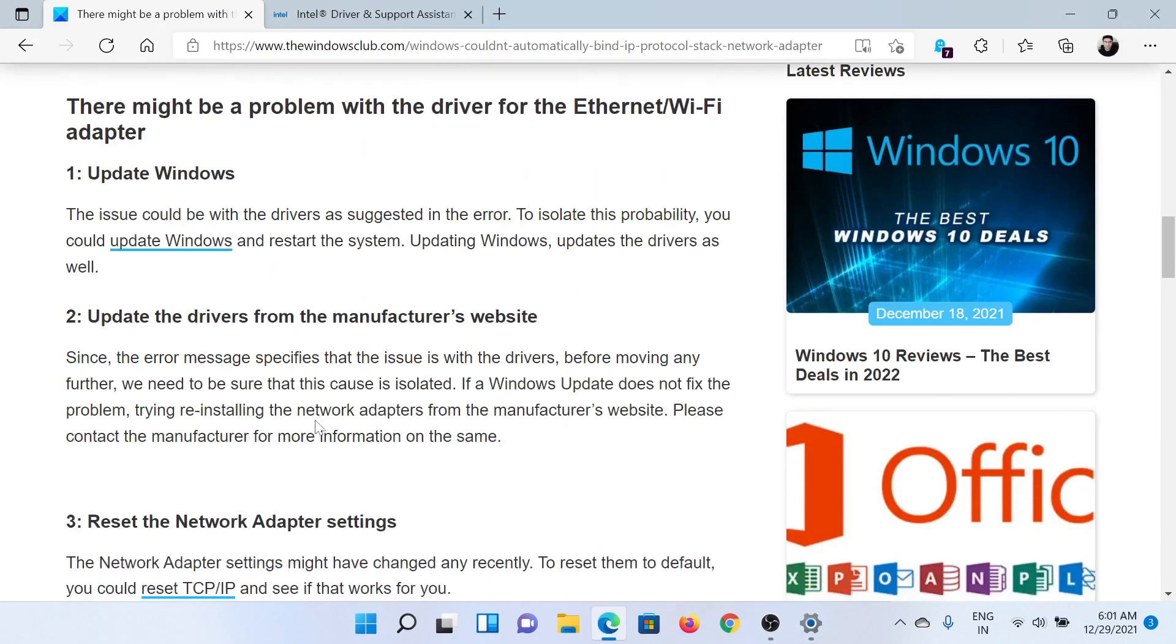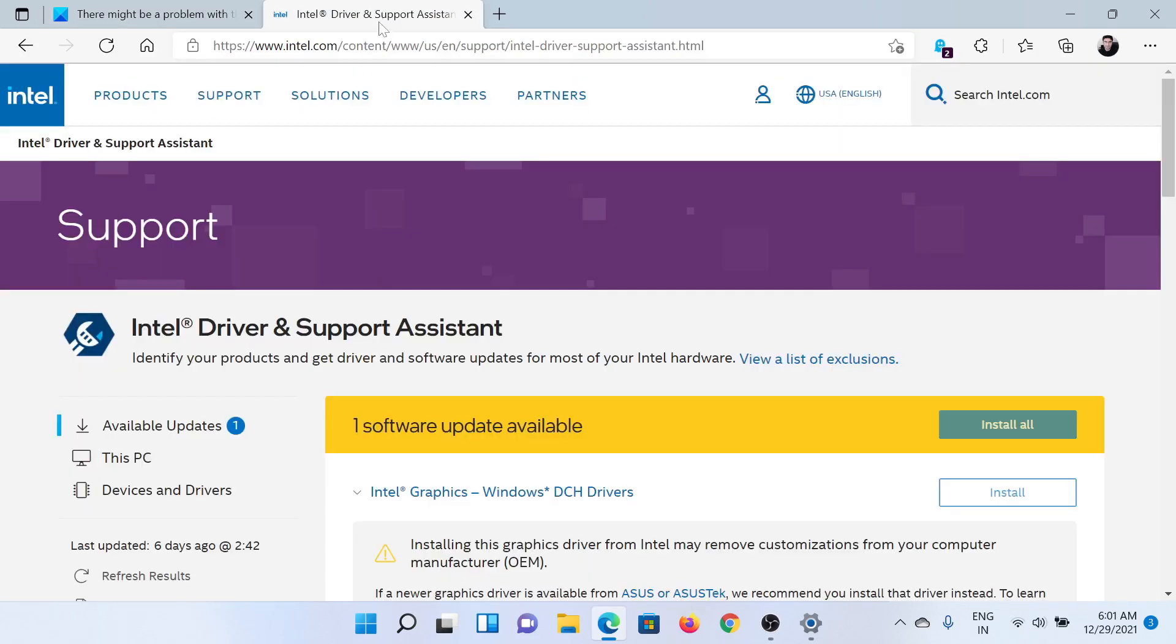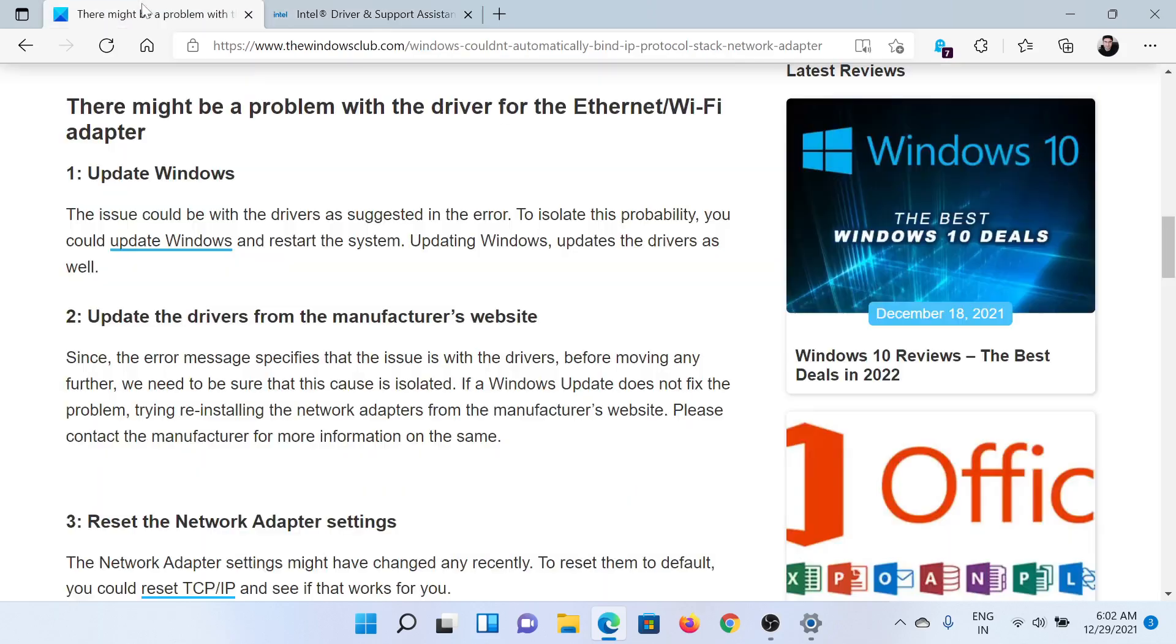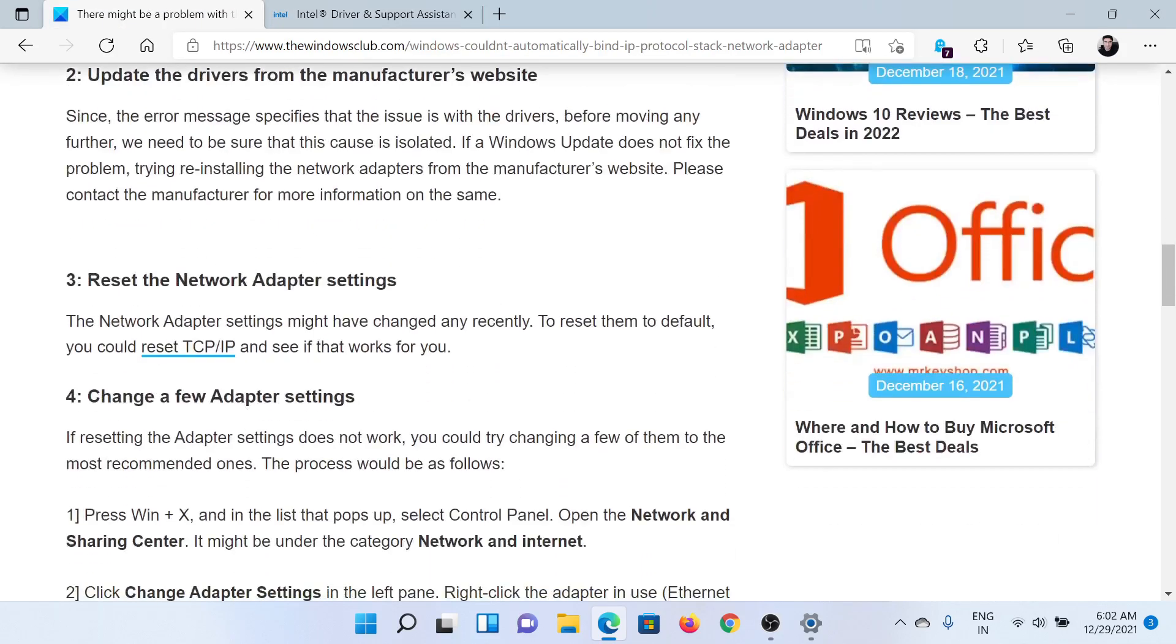The next solution would be to update all the drivers at once. Go to Intel.com, and in the Intel search bar at the top right corner, search for Intel Driver and Support Assistant. Download the latest software.